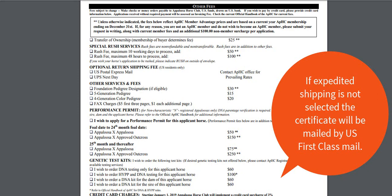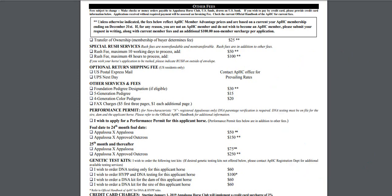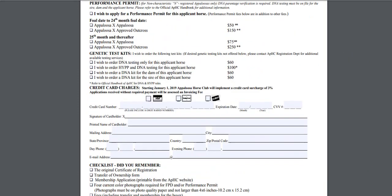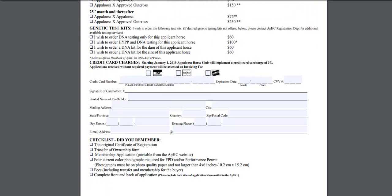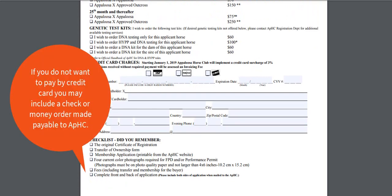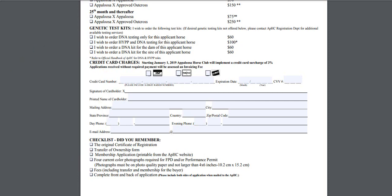At the bottom of the form, you will find an area to provide a credit card. If you do not want to pay by credit card, you may include a check or money order made payable to the APHC. To avoid an invoicing fee, please be sure to include payment with your application.